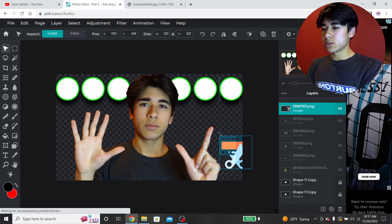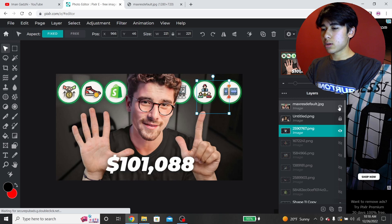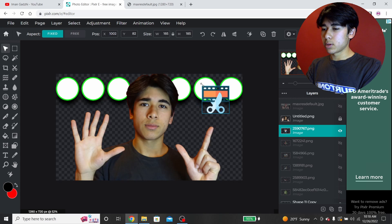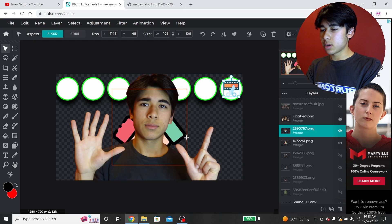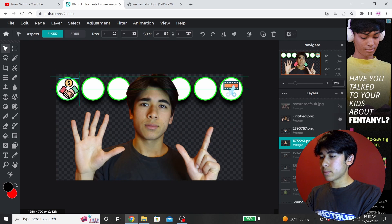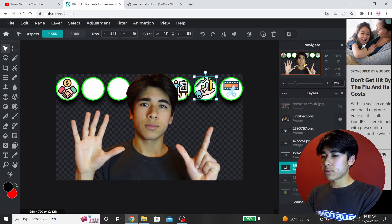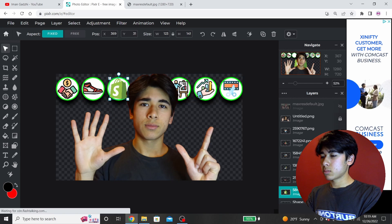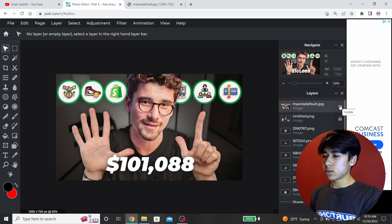Now I'm just going to resize each of my icons and put them where they are on the thumbnail. I didn't get the exact icons, but I didn't feel like looking for the exact ones — I'm sure you guys get the idea. So I'm going to put them on each circle one at a time. All right, I got all my icons done. Let's check — it's looking pretty decent.